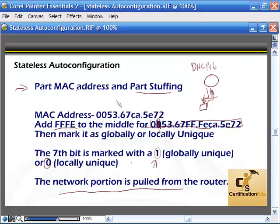So that's stateless auto-configuration. Stateful would be using DHCP version 6.